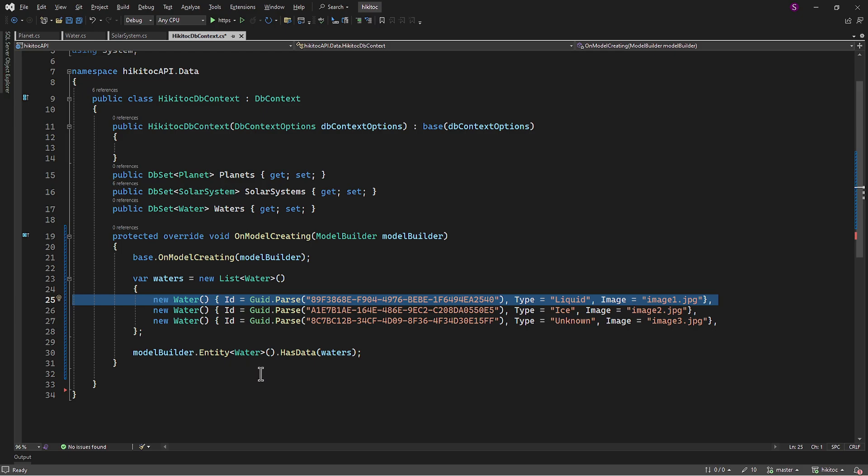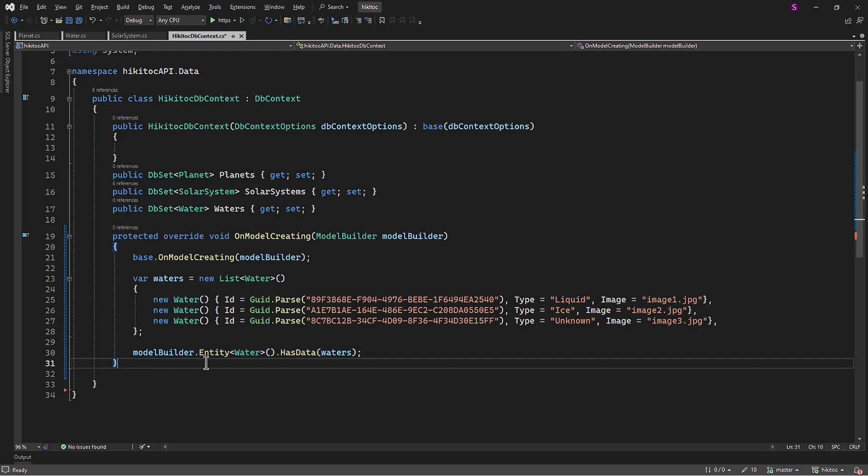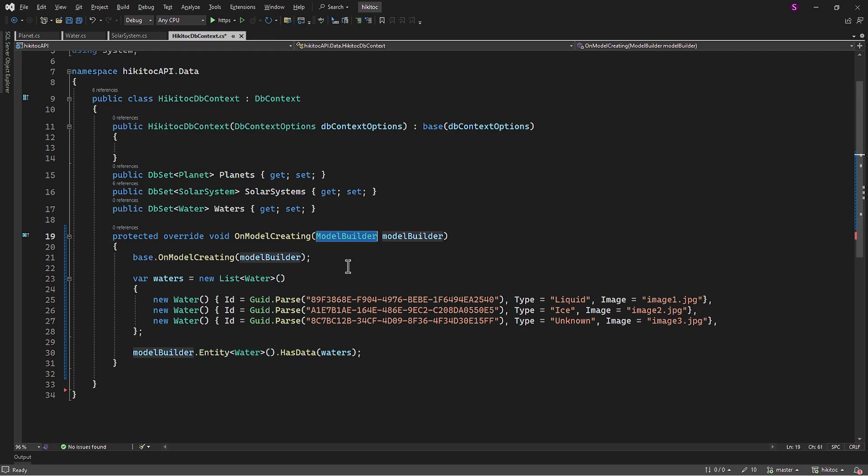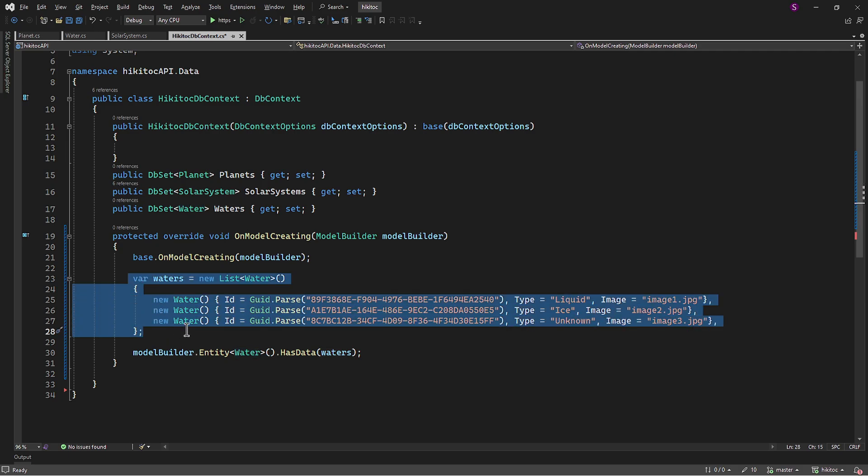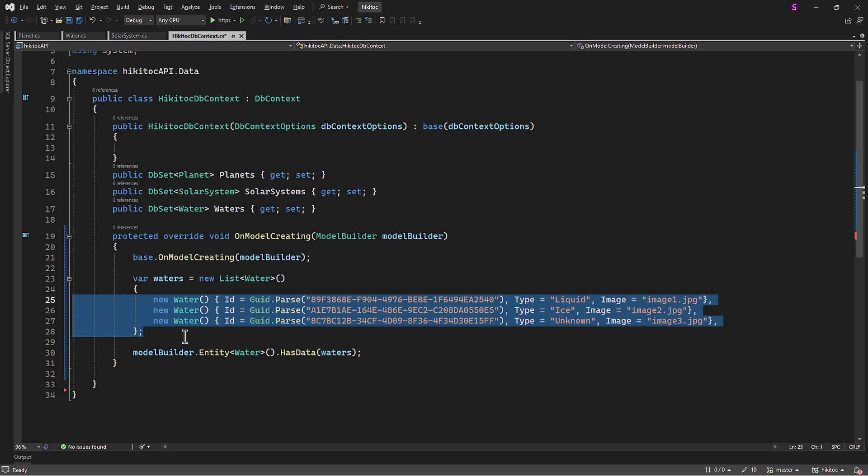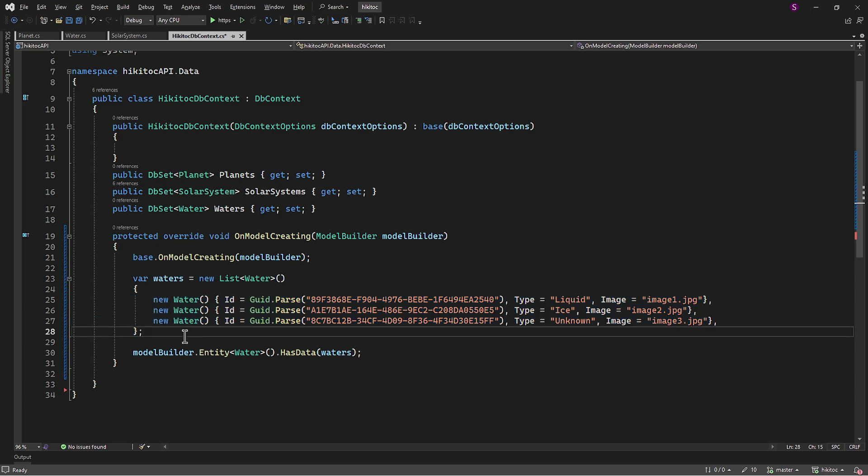And this additional configuration is this string. In EntityFramework, the EntityT method is part of the ModelBuilder class and is used to configure an entity type in the model. It allows us to define how the entity is mapped to the database, including properties, keys, relationships, and so on. So to summarize, this string is essentially saying: First, for the water entity, use the data provided in the waters list. And the second, this data should be included during the database seeding process.